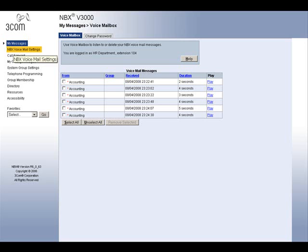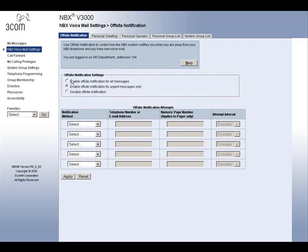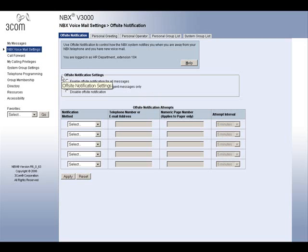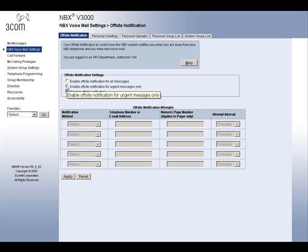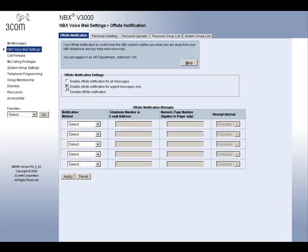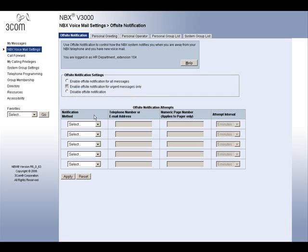These are your own personal settings for your voicemail. By clicking on this, you will be able to select whether you would like to be notified of any voicemails as you receive them, or only be notified if a voicemail is marked urgent. To do this, you would select one of the options at the top under Off-Site Notification Settings, located here. You may also select Disable Off-Site Notification to turn this feature off. If you would like to be notified of urgent voicemails only, select Enable Off-Site Notification for Urgent Messages Only. Now we must choose how we would like to be notified — you have three types of methods: Pager, Voicemail, or Email.